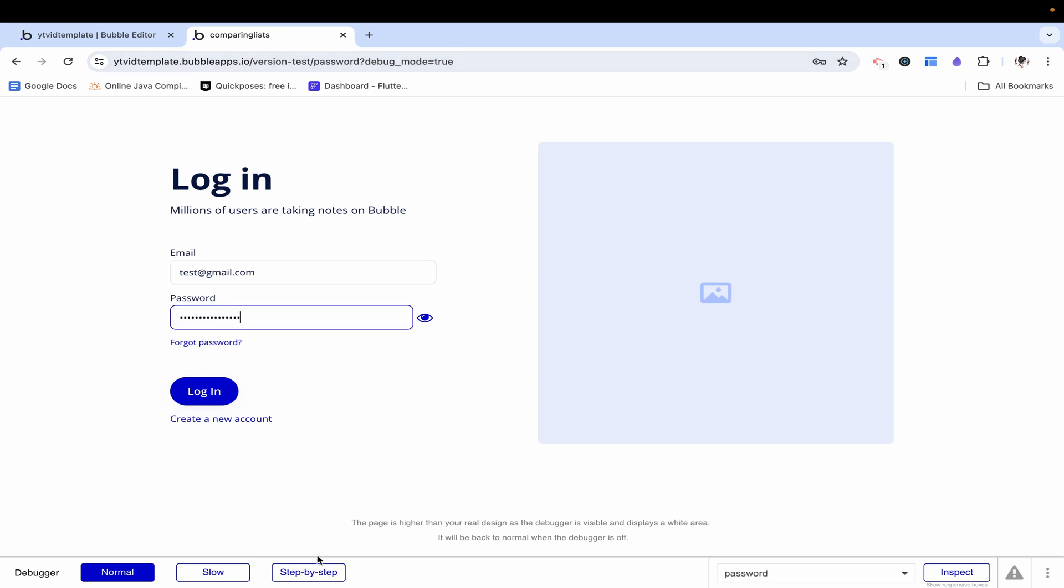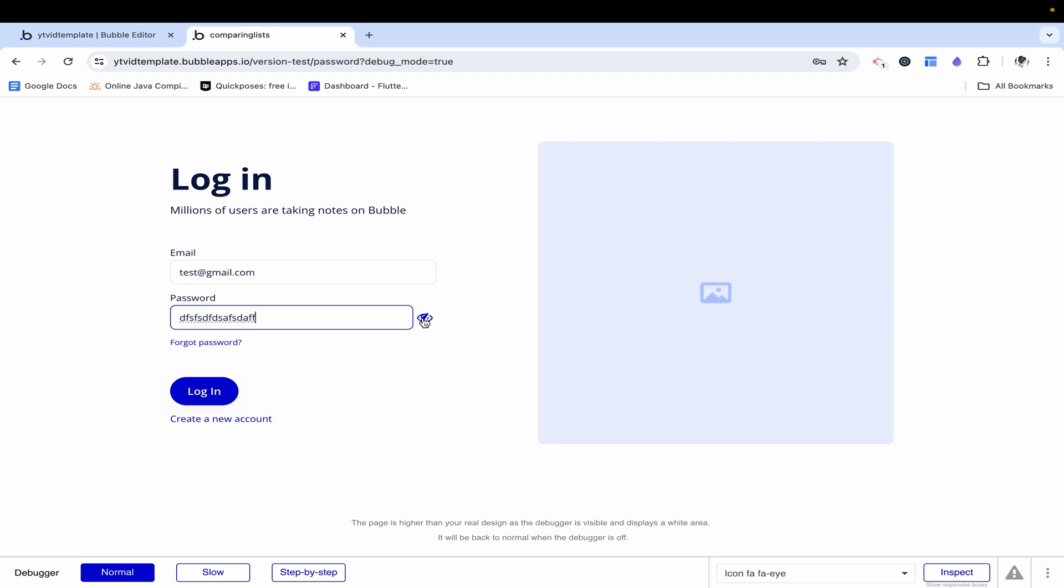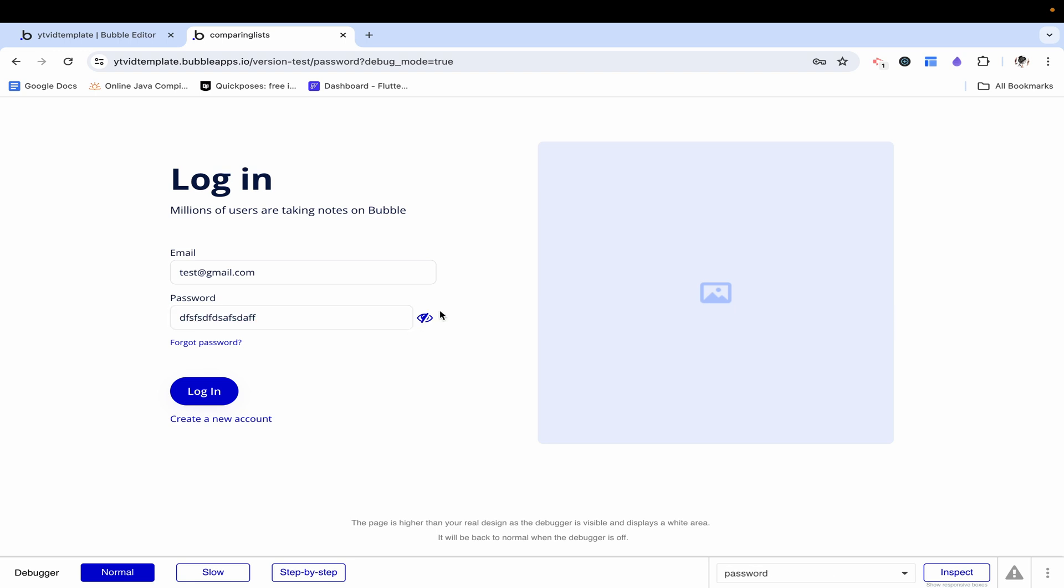I'm going to type something in. It's not visible. Let's click this and we can see this changes and this changes as well. Then when we click it, we can see that both the icon and this text field keep changing accordingly.